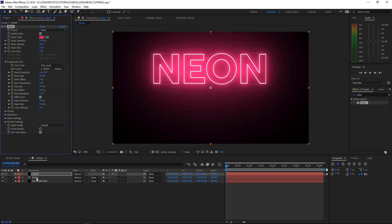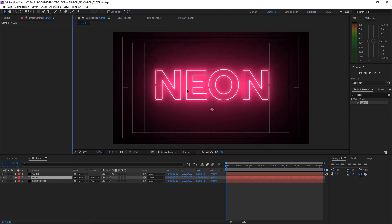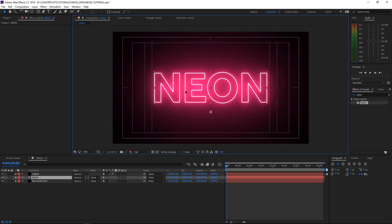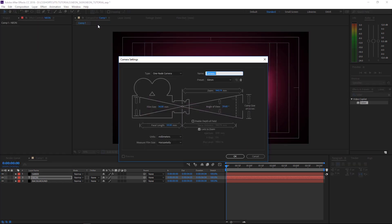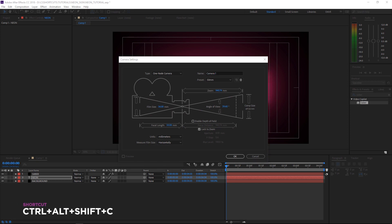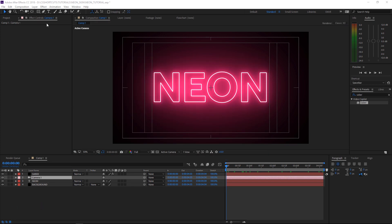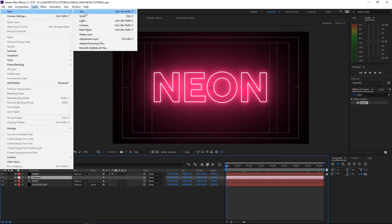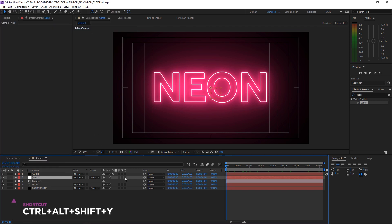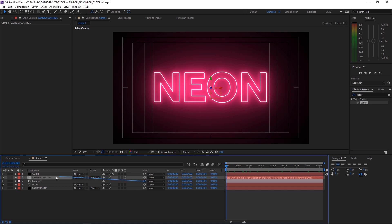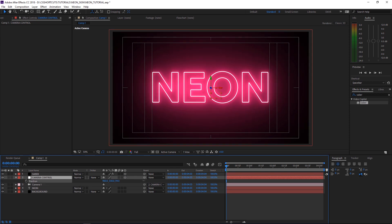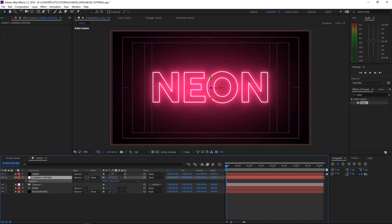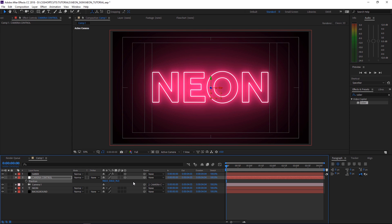We'll grab our text layer and move it into the center. Then we need to get a camera in here so we can add a bit of drift. The shortcut for that is Control-Alt-Shift-C. Then we'll put a Null object in to control the camera. We'll tick the 3D box and rename it Camera Control. Then we'll parent Camera 1 to it with the Pick Whip and click the 3D box on the Saber layer. We'll hit P to get our Position Controls and you can see that is controlling our camera nicely.